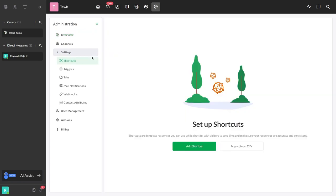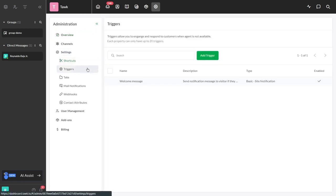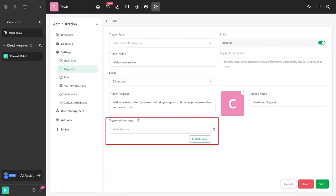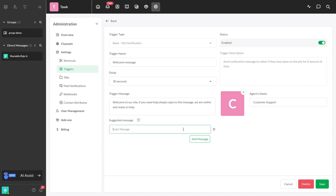Just go to Settings, choose Triggers, and select the default site notification trigger. Enter the suggested messages that will prompt the visitor to respond either as a new customer or an existing customer.